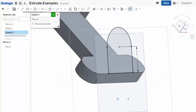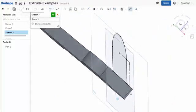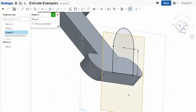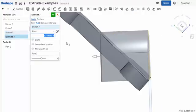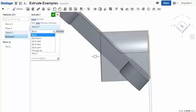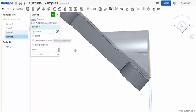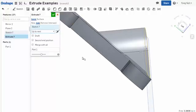So we have that profile here and we can extrude that. Blind is not a good method; use instead 'up to next'.